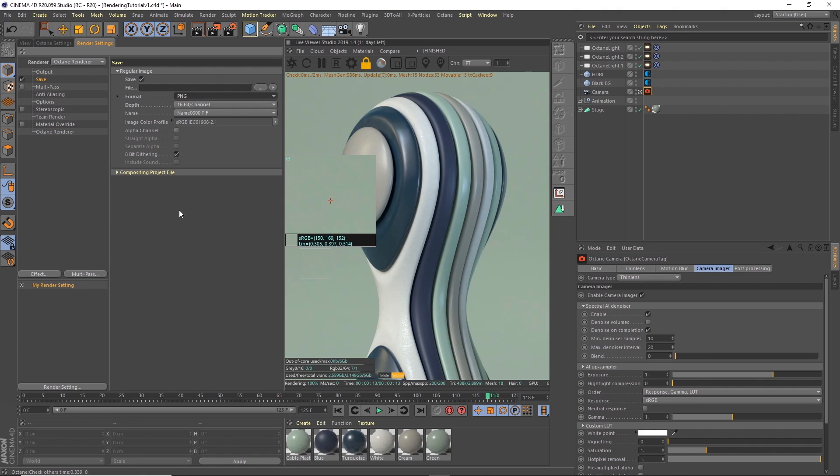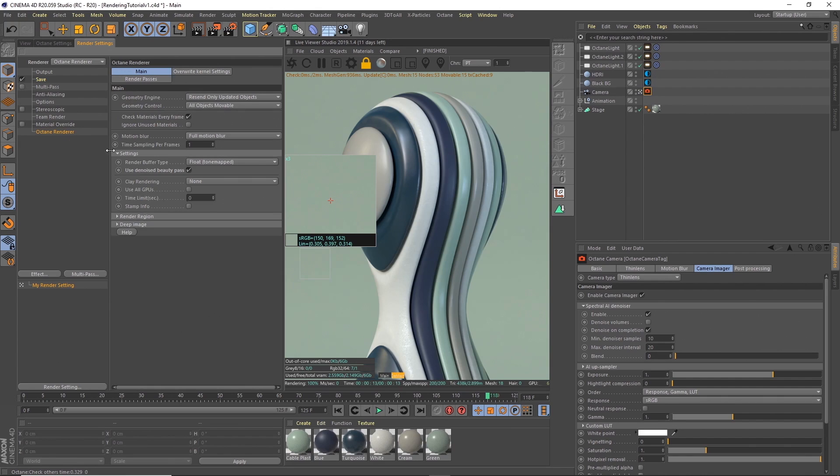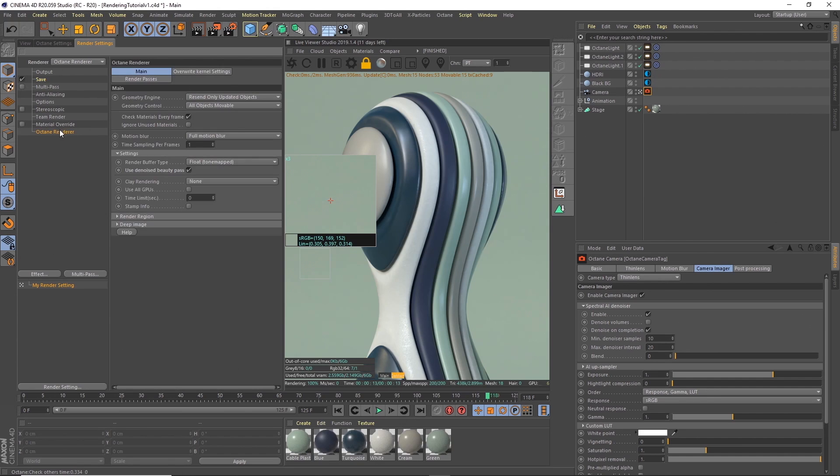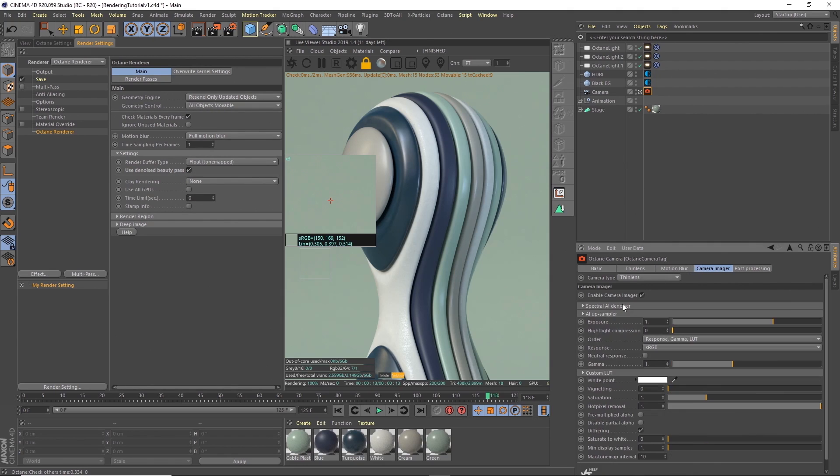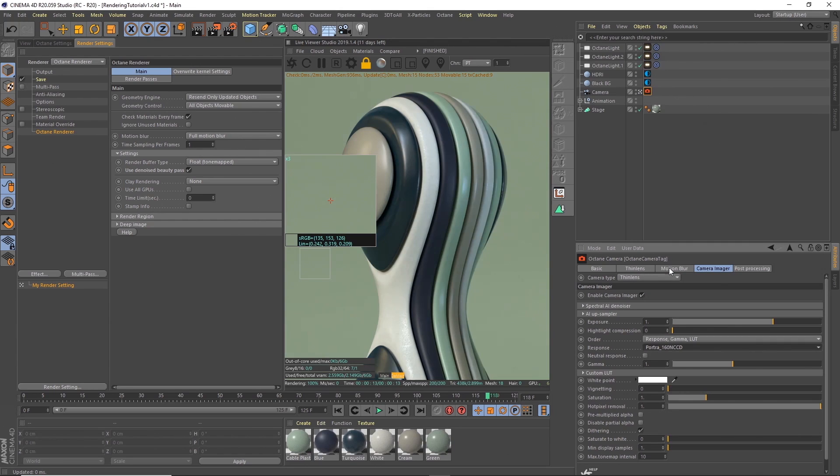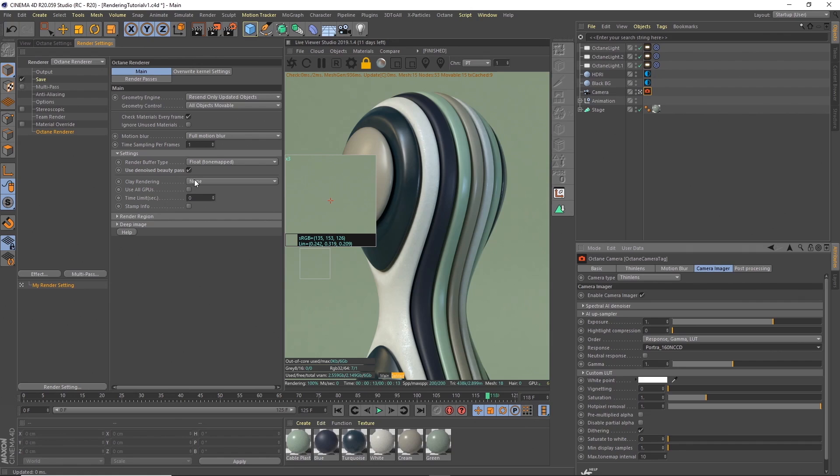Going to Octane render, now in here you can have this tick to use denoise beauty pass. If you have that ticked it's quite obvious it will render this beauty pass as your option in these frames. The only problem with that is that if in the camera imager you did something like you wanted a particular type of LUT on there, it's not necessarily going to render that out because I think it renders linear rather than RGB and actually picking up these colors. There's a way around that.